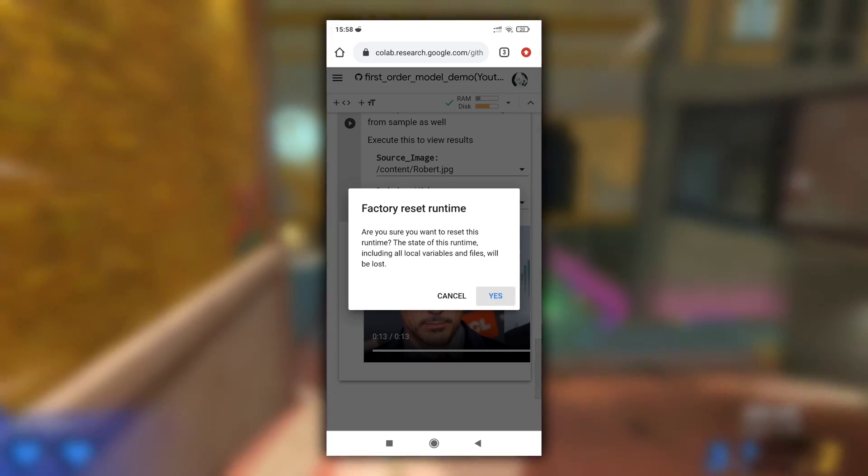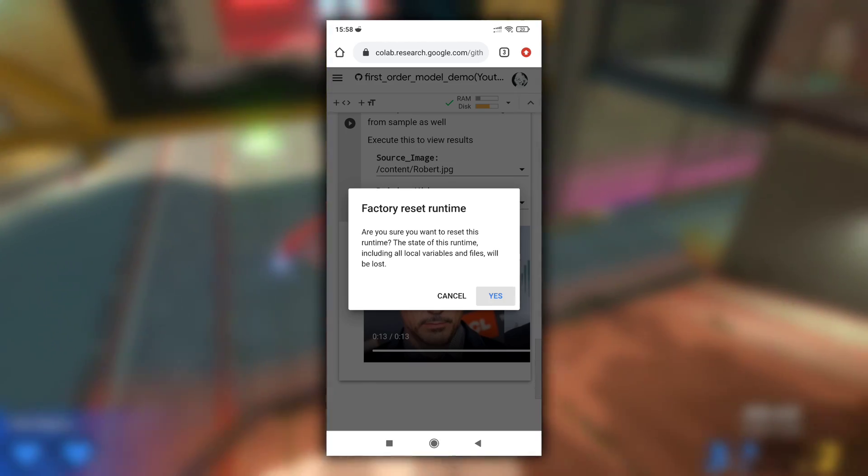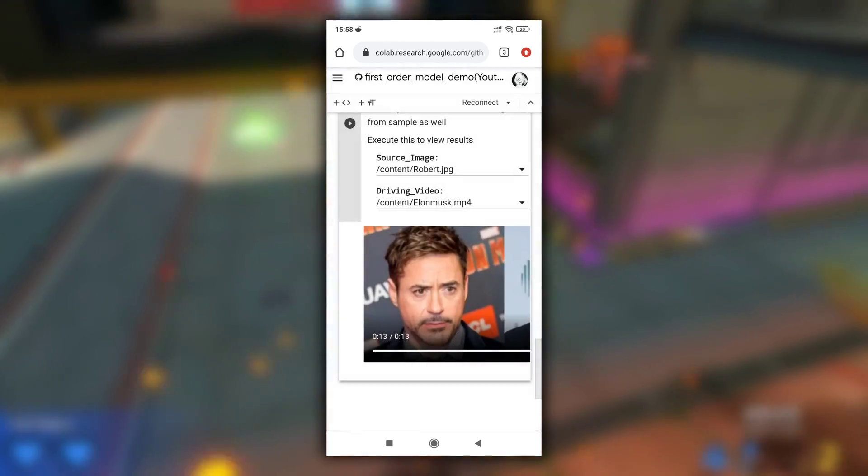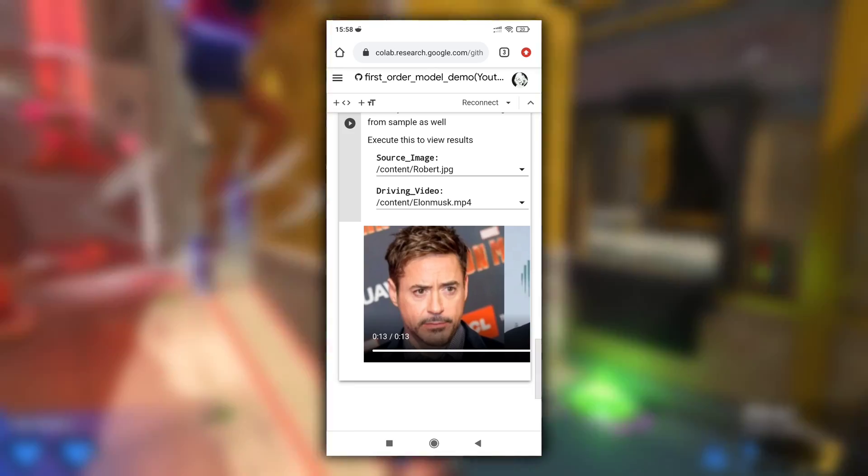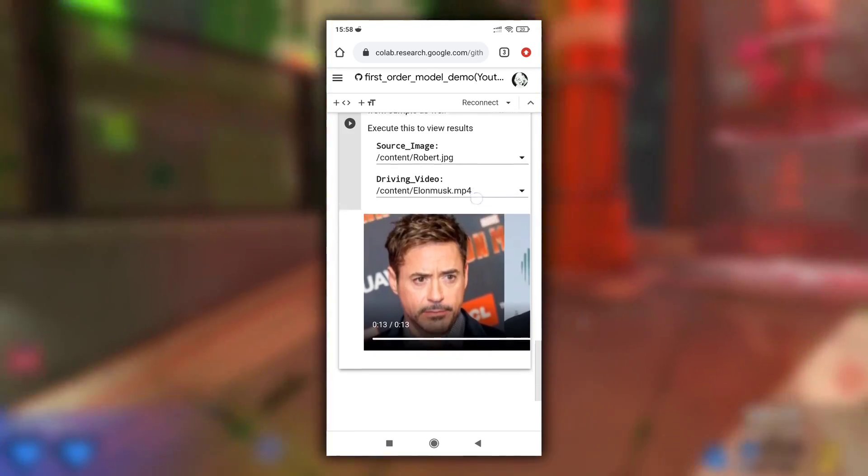So this is how you can create deepfakes with the first order model program in phone. I hope you have liked this video. See you in next one.